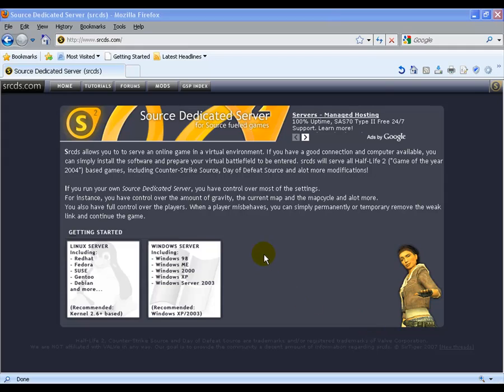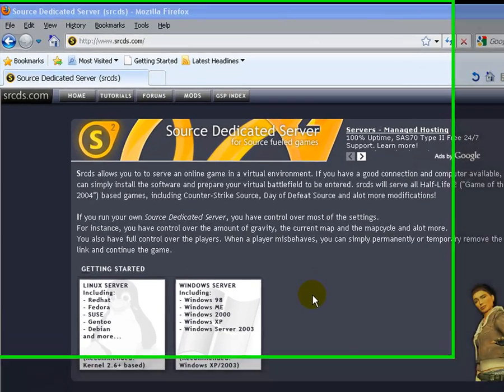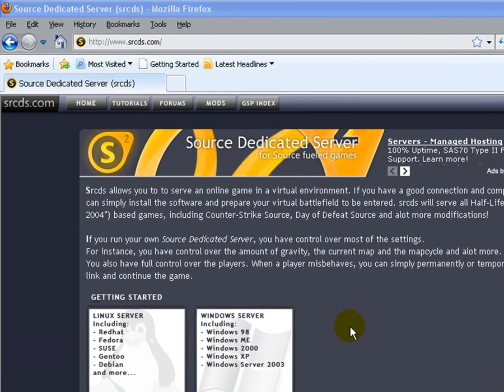Hey guys, I'm going to be teaching you how to make a SourceDedicate server for Counter-Strike Source.